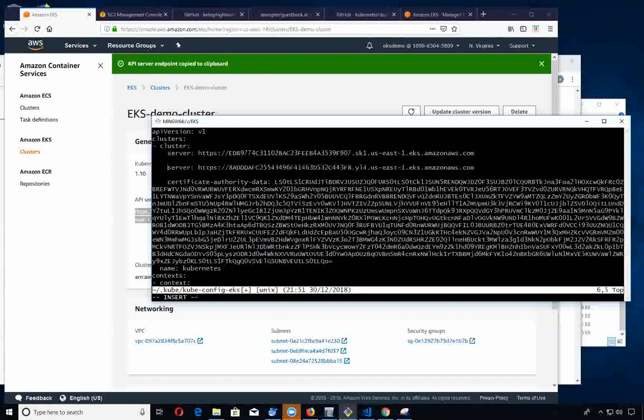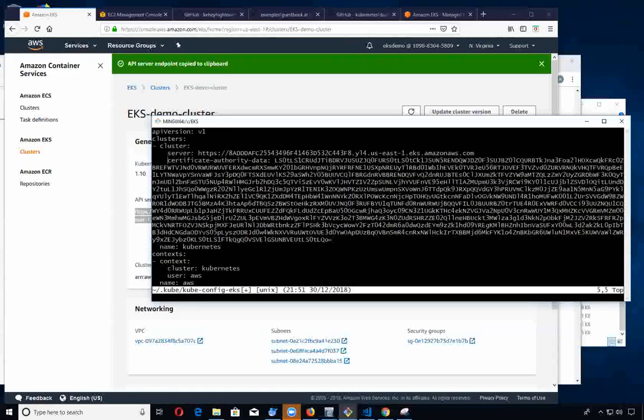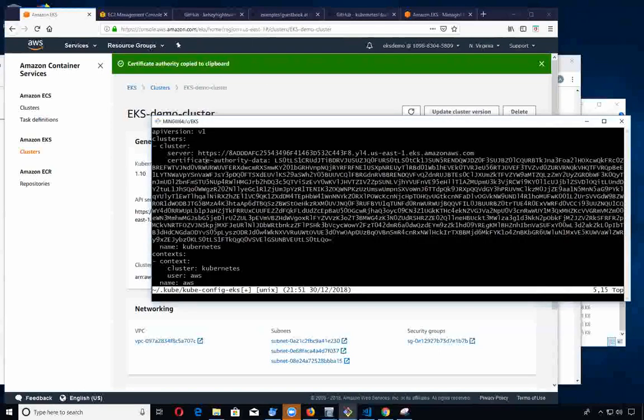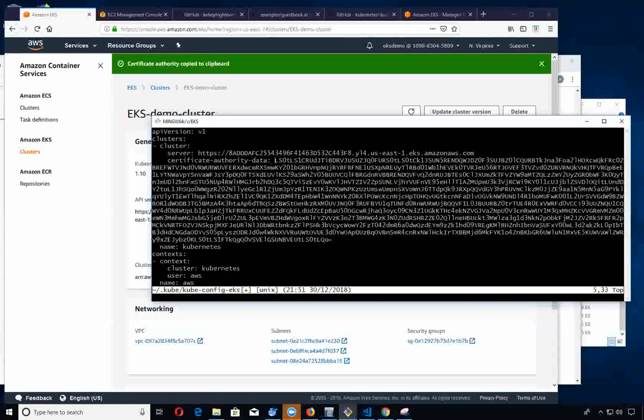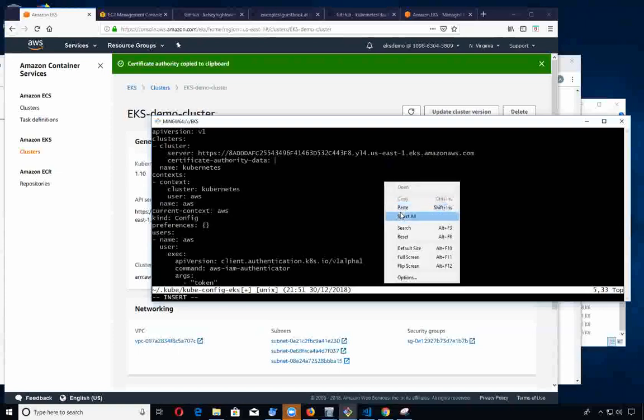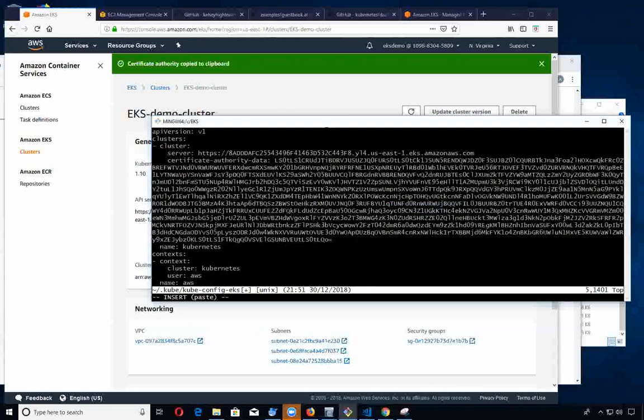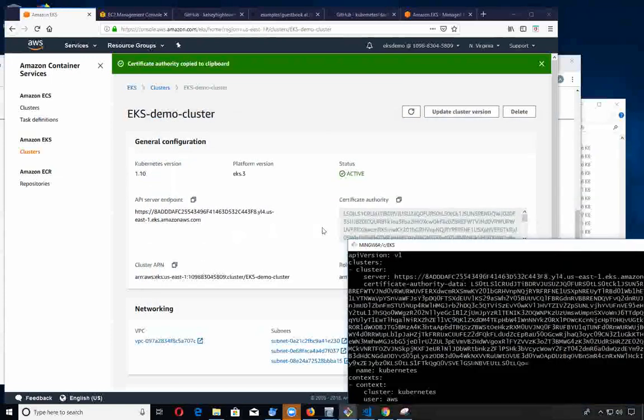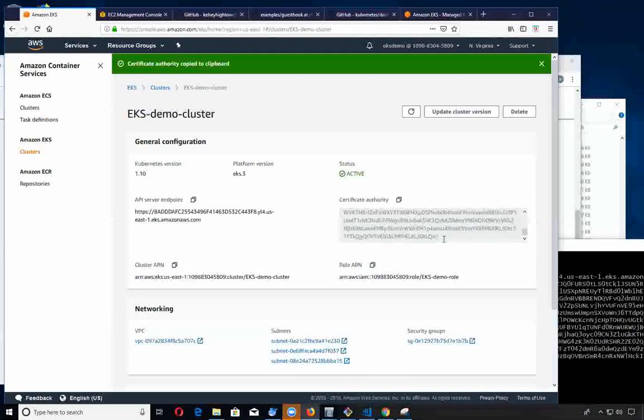Now for the certificate of authority, let's do the same thing. We'll click this to copy it to the clipboard and paste this in. Let me make sure that this looks okay.